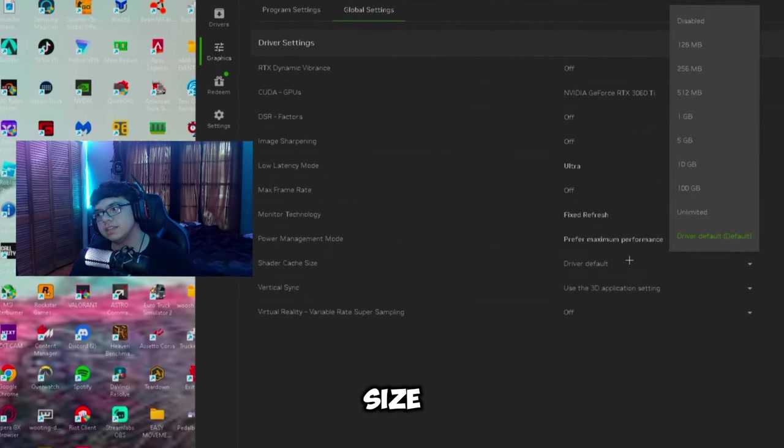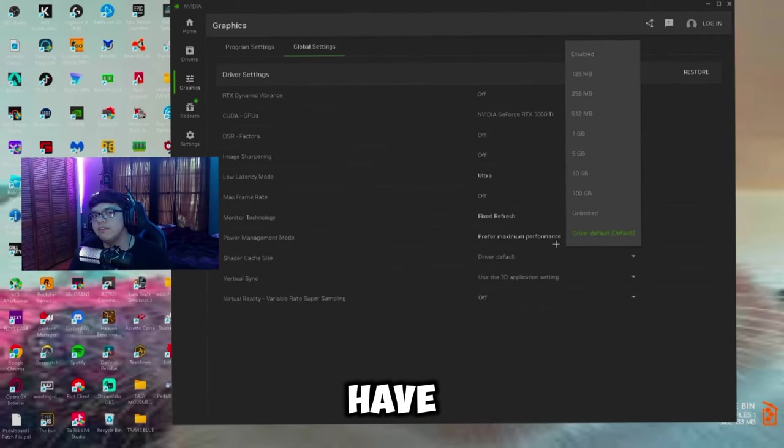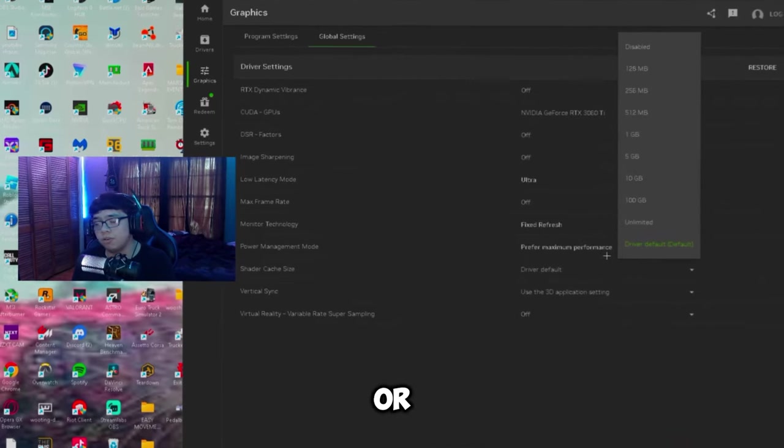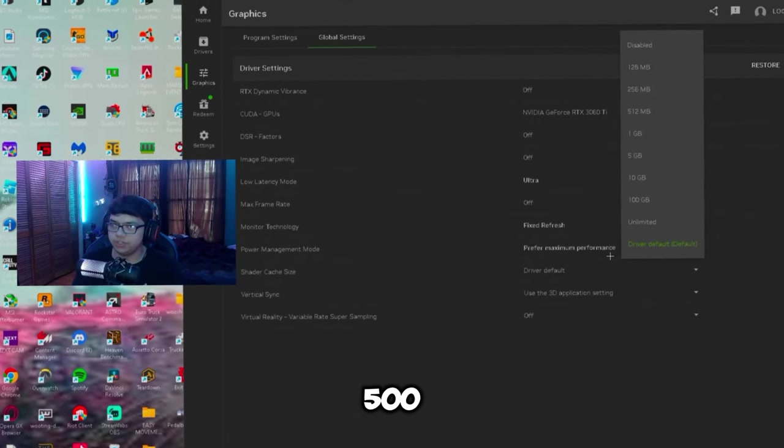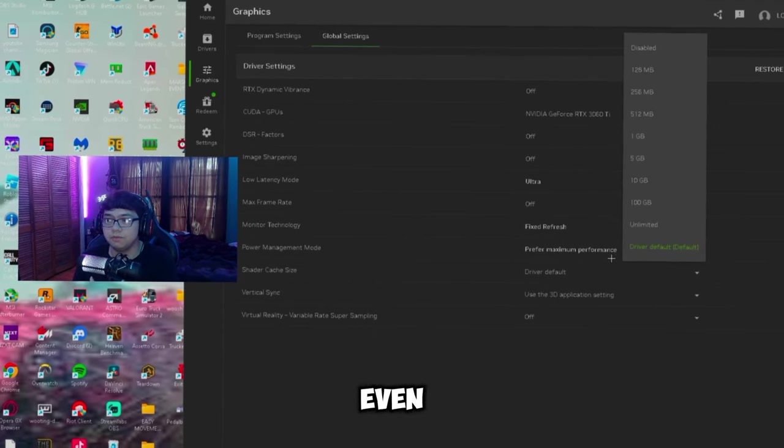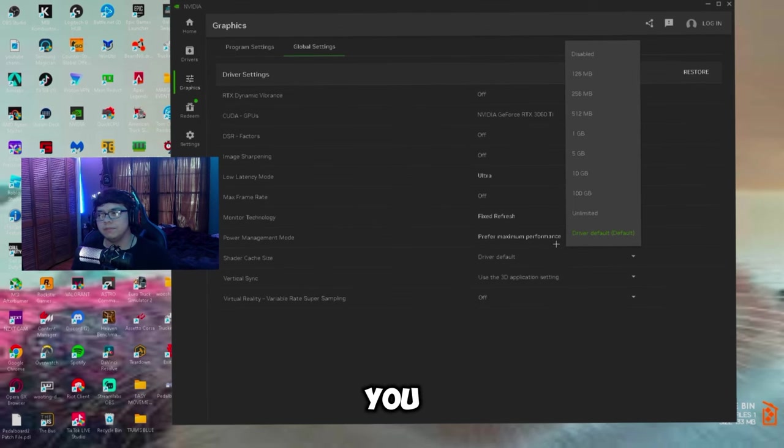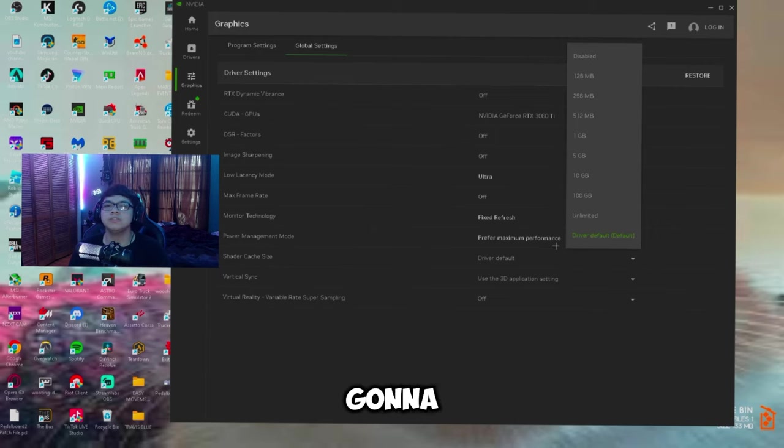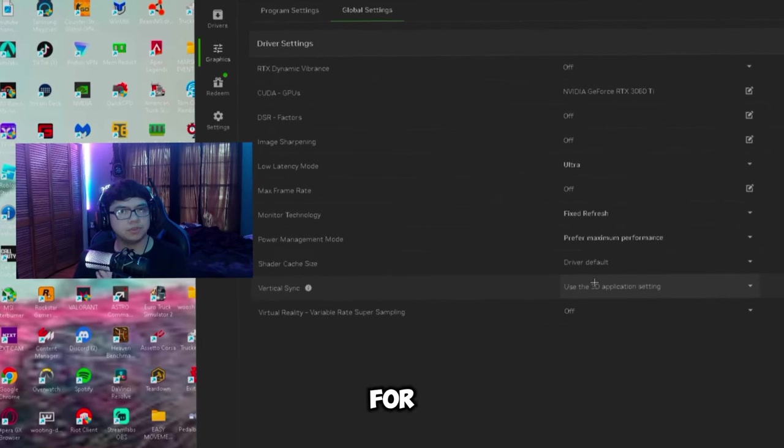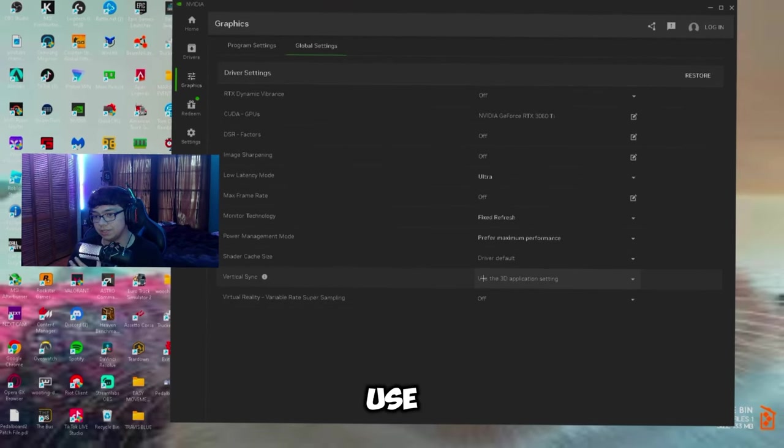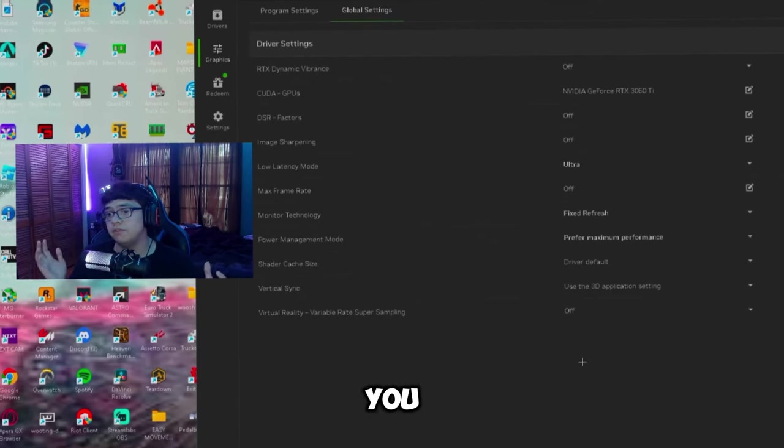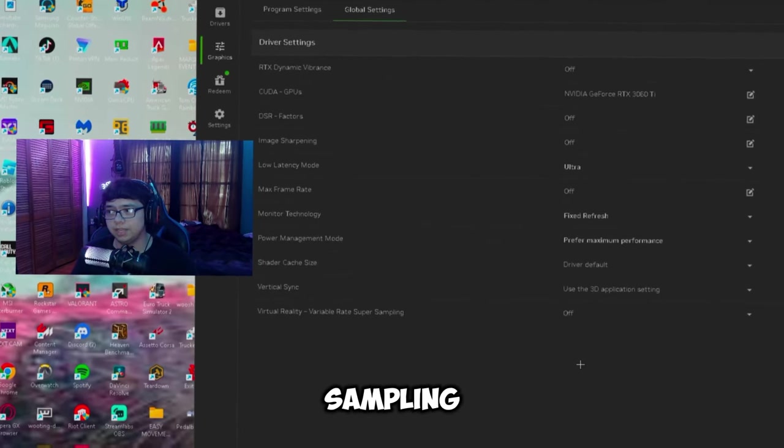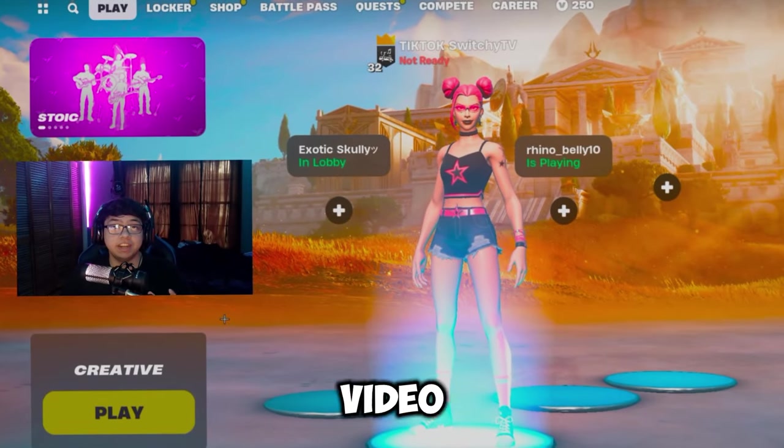And then shader cache size, now this is dependent on how big your drive is. So if you have a one terabyte drive, I would have this on one gig or maybe even five gigs. But if you have less than one terabyte drive, 500 gig, have this on like 512 megabytes or even just one gigabyte as well. It's all up to you, but if you have a super big drive you could go 10 gigabytes, 100 gigabytes - all it's going to do is help you get more FPS. And then vertical sync, just use it for the 3D application, you don't really have to worry about this either. G-Sync is always better to use than this, this causes way more input delay. And then virtual reality, just have this off unless you have a virtual reality for variable super sampling.